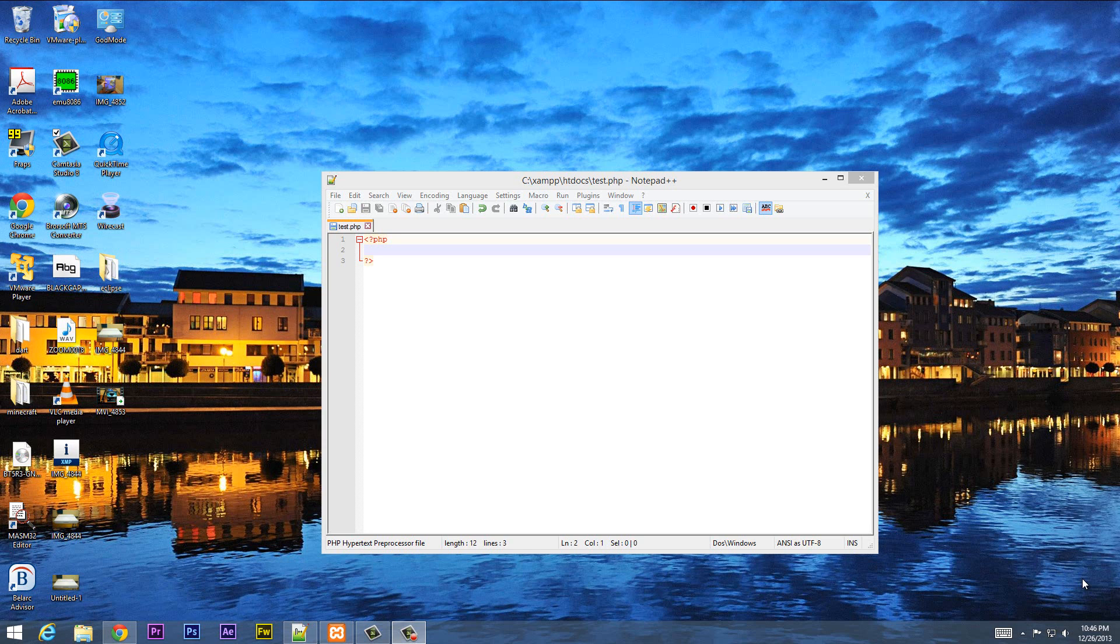What's up guys? I'm Ersan from rasmurtech.com and this is another tutorial in PHP programming. Now in this class I'm going to talk about another super global variable called underscore server. So what is underscore server?